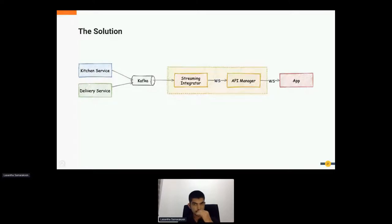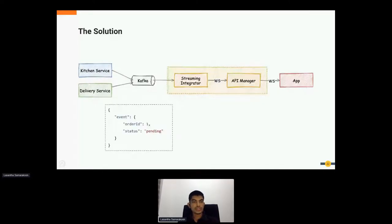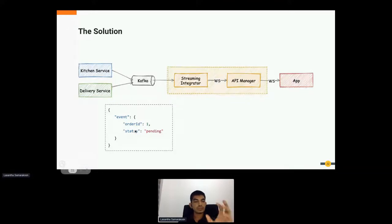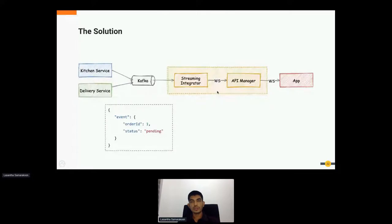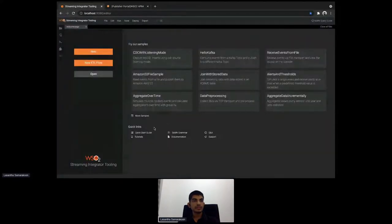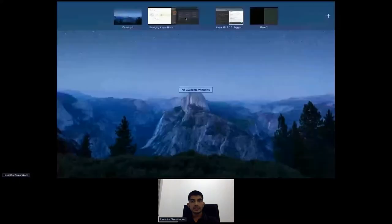The sample payload we are thinking of is a JSON payload. You have an event with an order ID (a number) and a status (a string). It's a simple payload. Now let's see how we can actually implement this. First, we need to read messages from the Kafka topic and expose them as a WebSocket endpoint using the WSO2 Streaming Integrator.